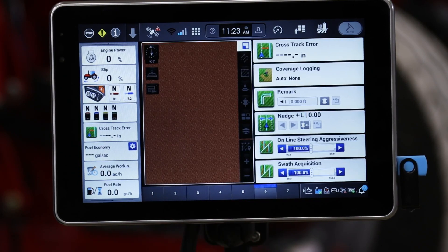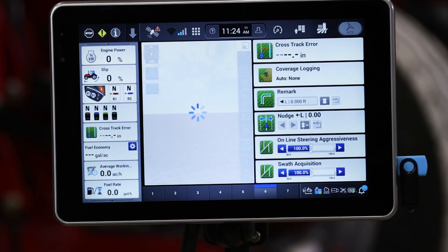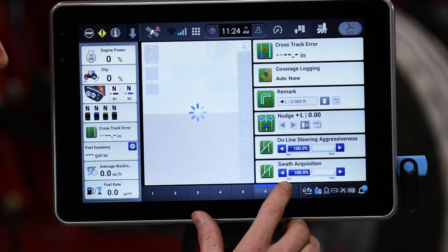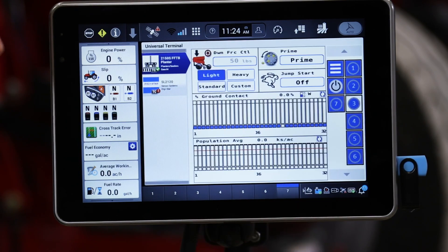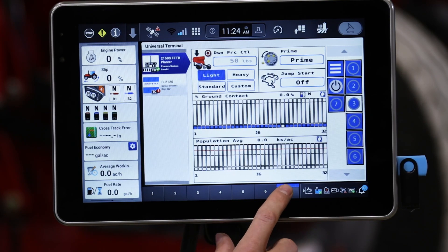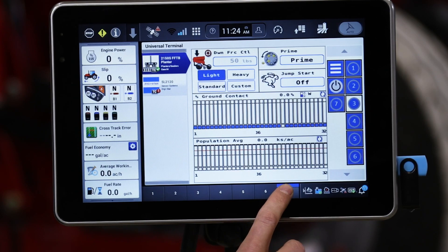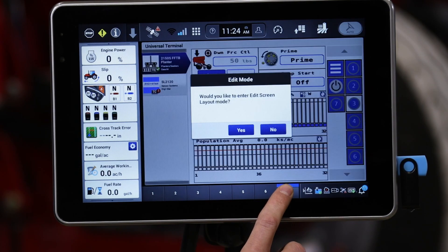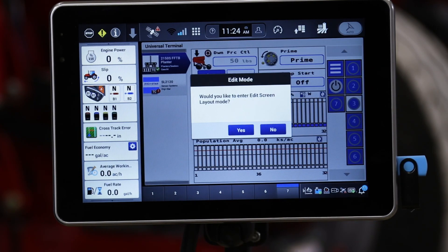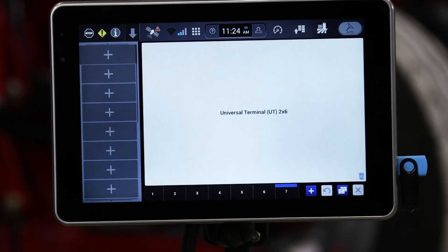What we can do is go in and edit that run screen layout. To do so, press and hold the run screen for about five seconds and it's going to give a pop-up asking if you would like to enter layout mode. Go ahead and select yes.